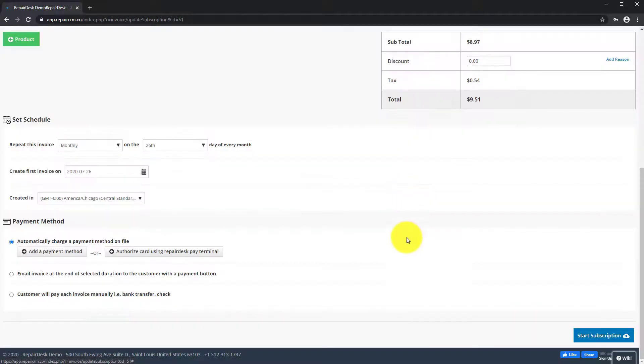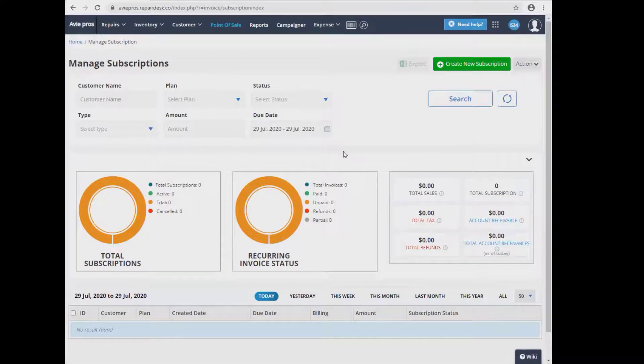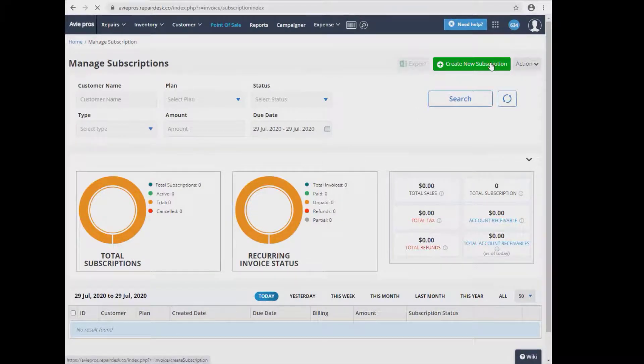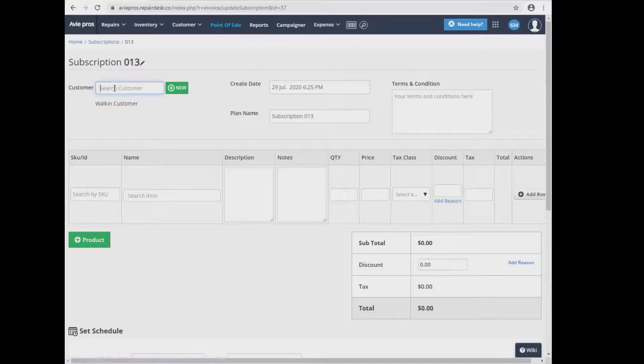Once you're done with everything, click on the Start Subscription button to complete the process. Let's take a minute and see the simplest form to taking recurring payments using the RepairDesk Pay terminal in a retail setting.